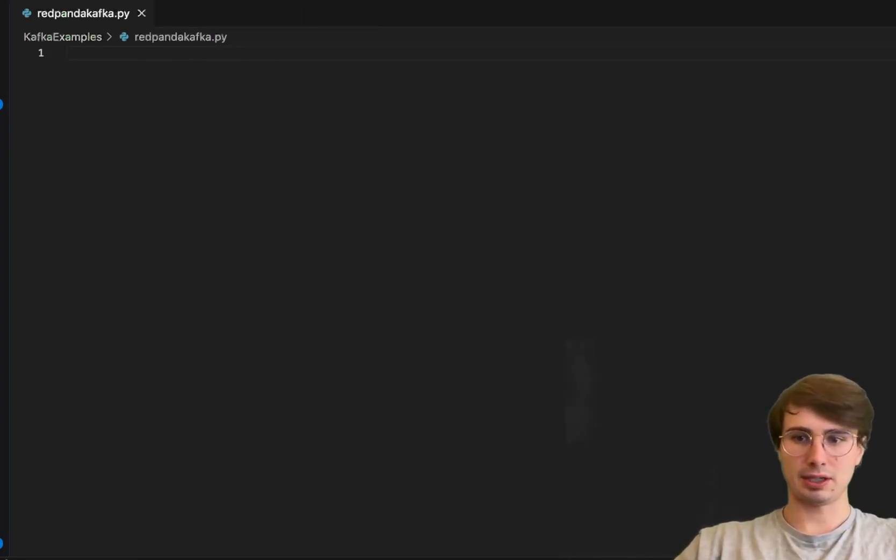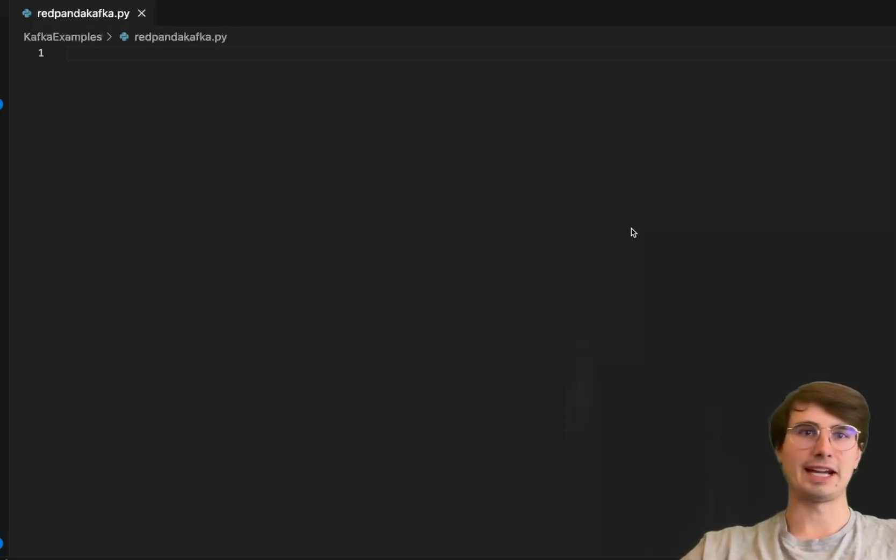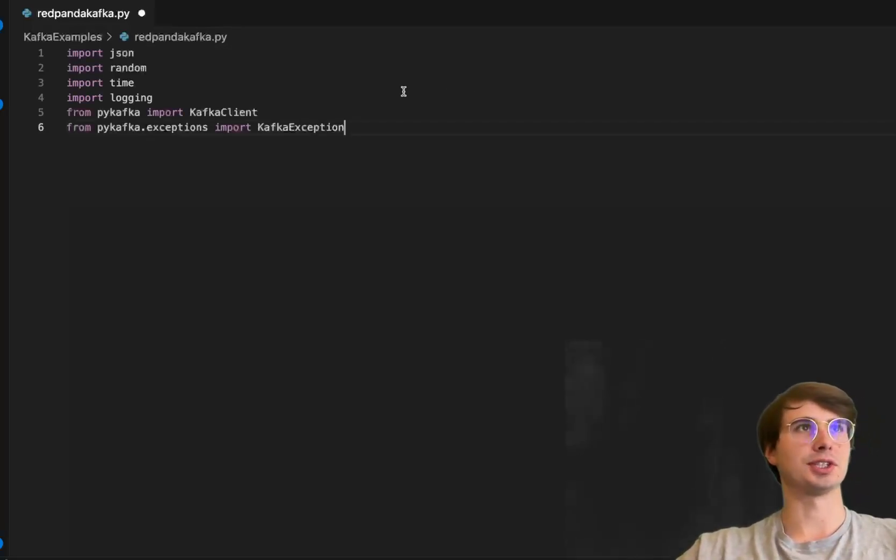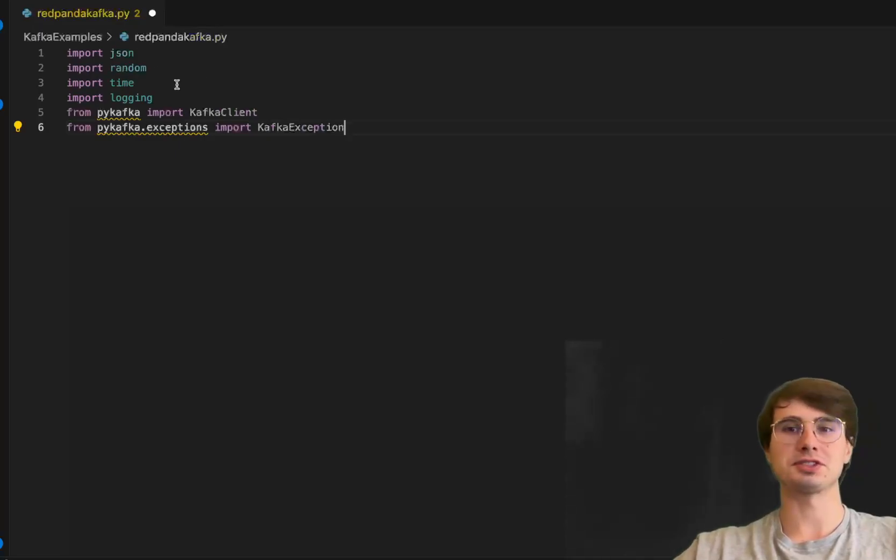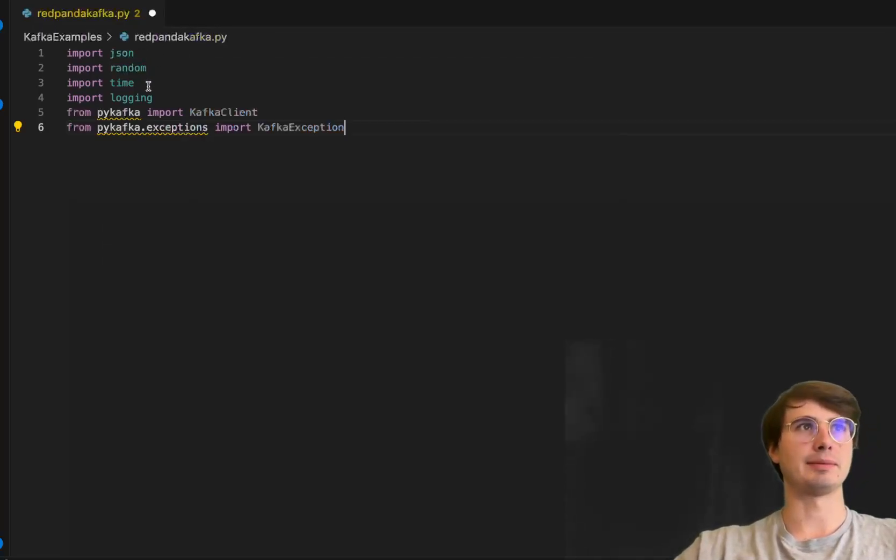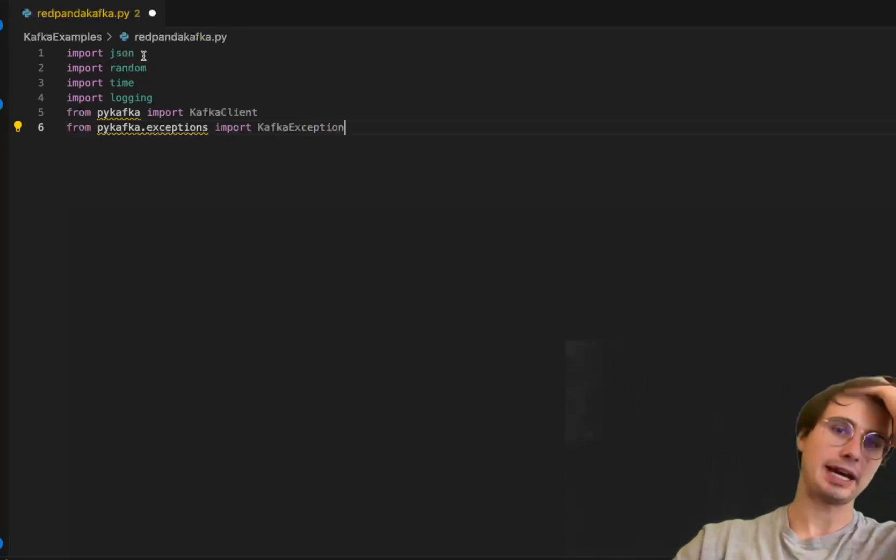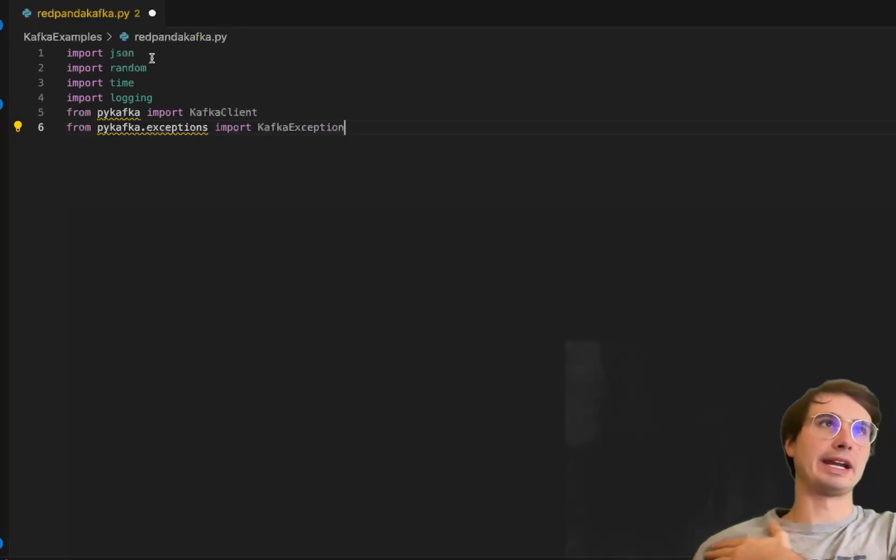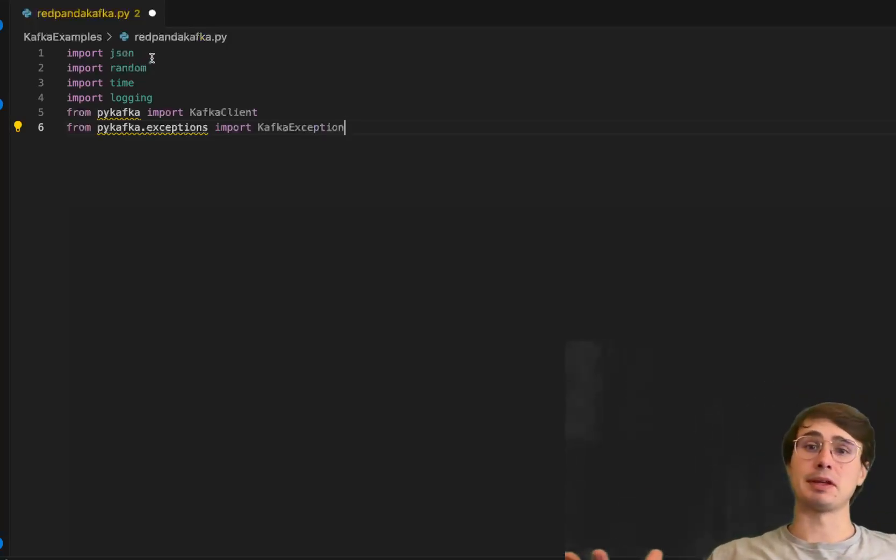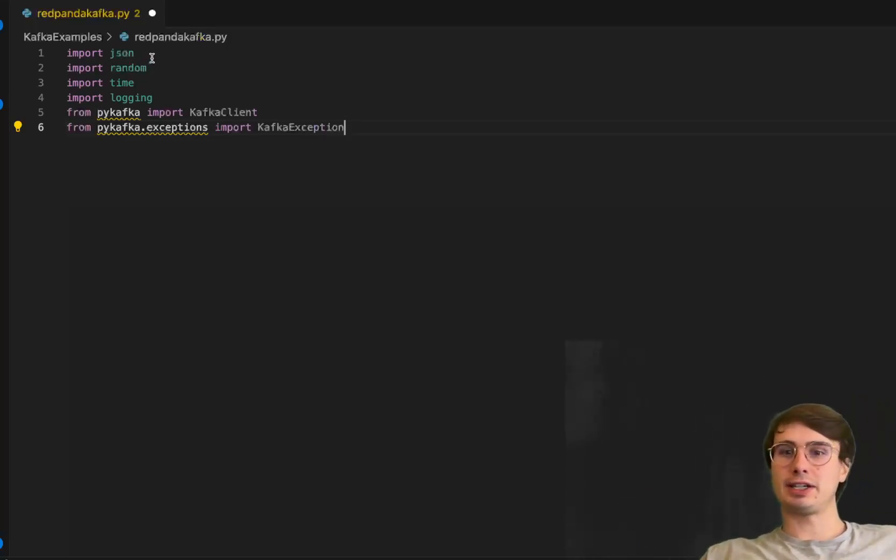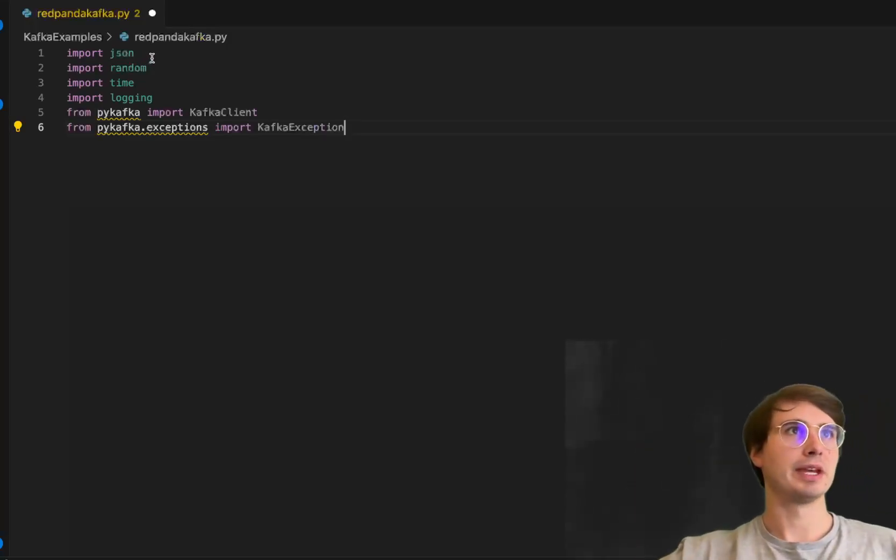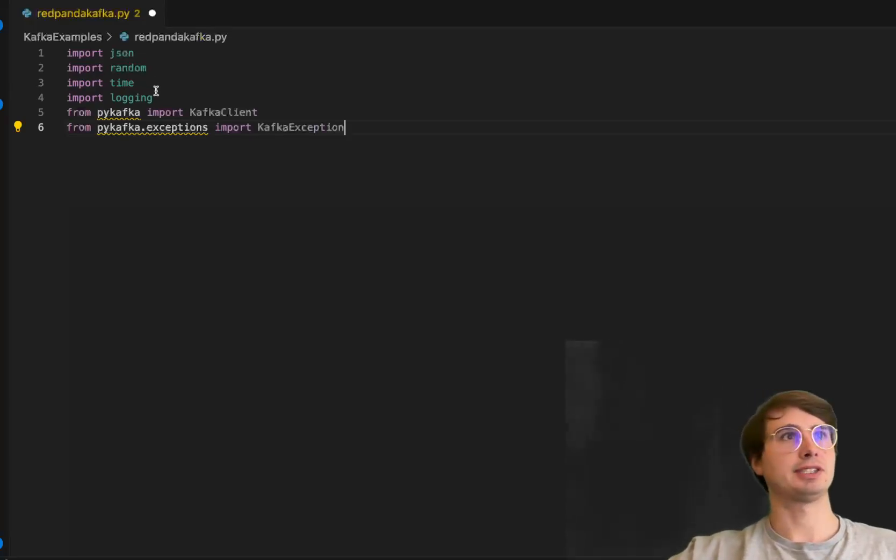Our producer script will start, as we always start in our videos, with installing all the necessary packages and dependencies. We'll import json, random, time, and logging.